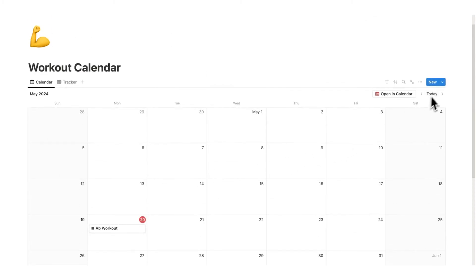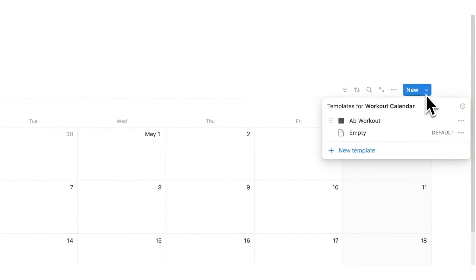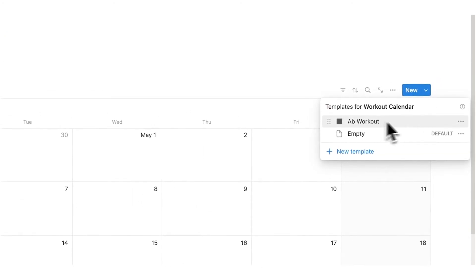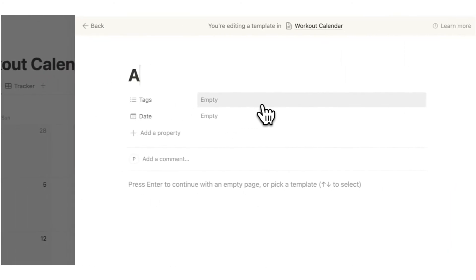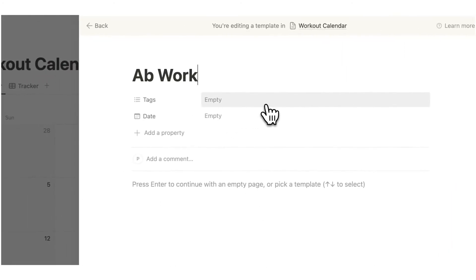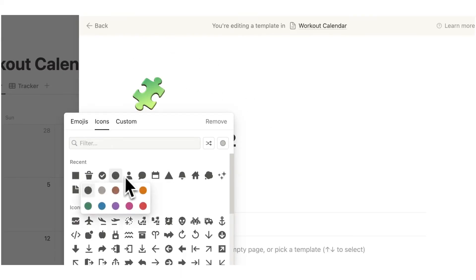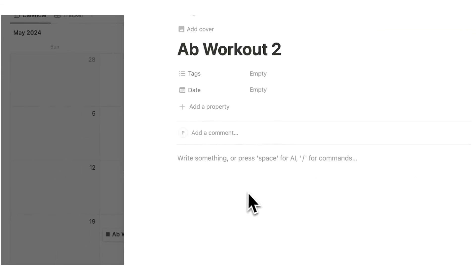So what I'll do now is click on the down arrow and let's just create a new ab workout that works using this system. So ab workout 2. Add an icon, I'll do a circle this time.